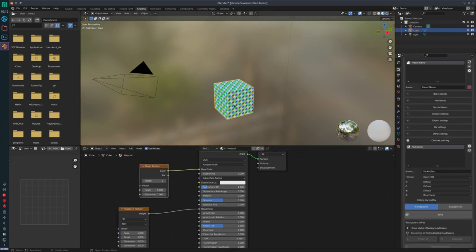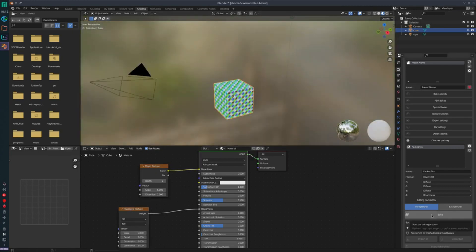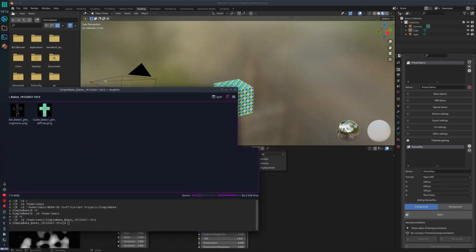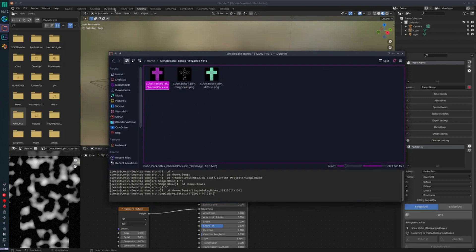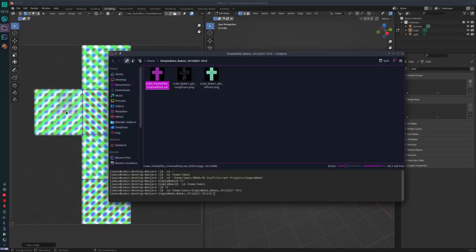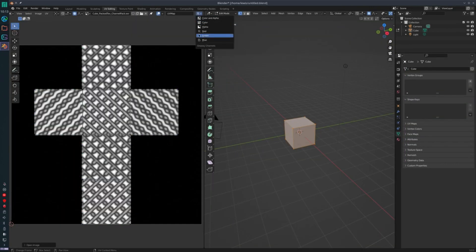The add-on also offers special maps, so you can bake a number of special maps including ambient occlusion, curvature, thickness, vertex colors, and color ID.